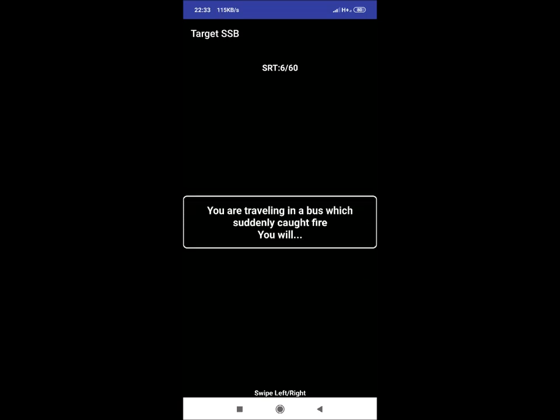SRT 6: You are travelling in a bus which is suddenly caught fire. You will. Reaction could be: first of all alert everyone and exit the bus with everyone. Ask conductor for fire extinguisher and call fire brigade if needed after evacuation.